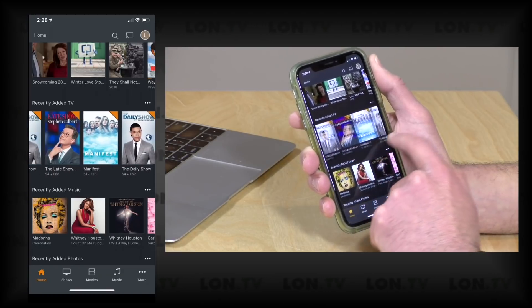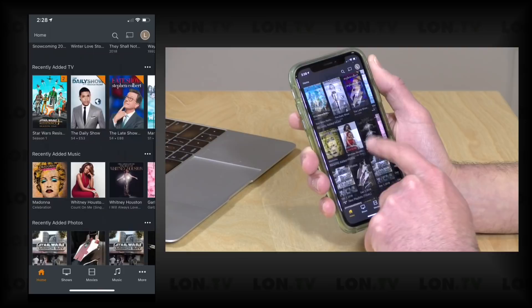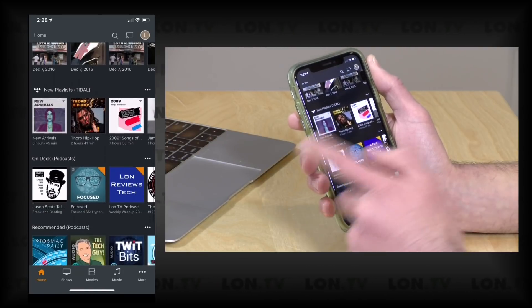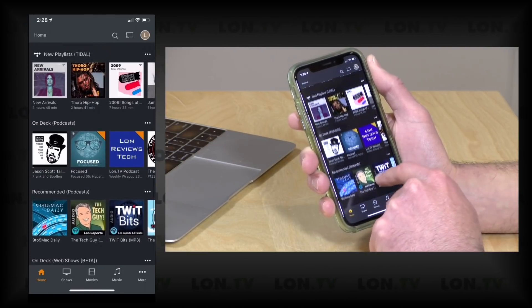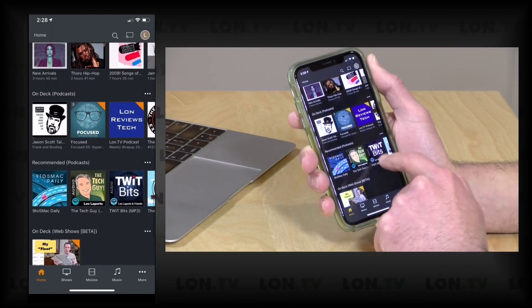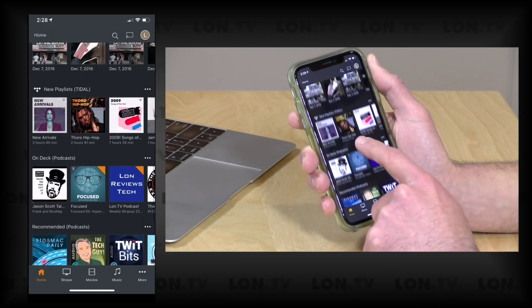And then of course we have music and photos and some of the newer Plex features like Tidal and podcasts and web shows and whatnot.